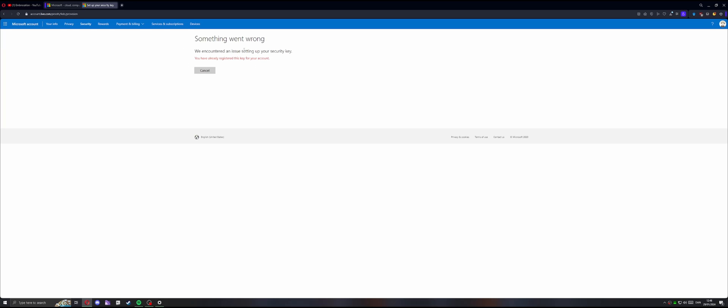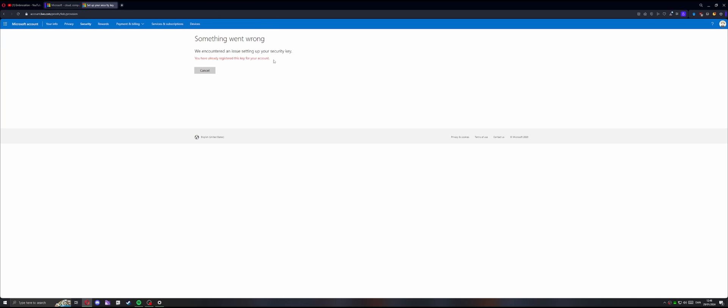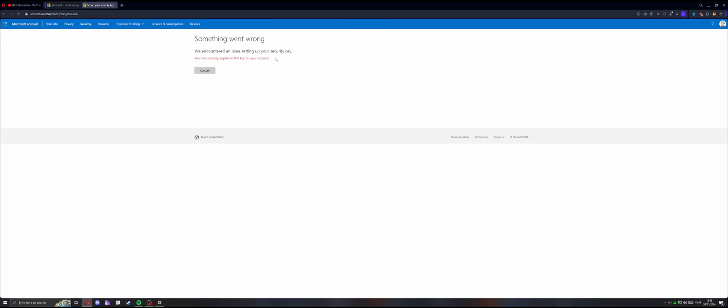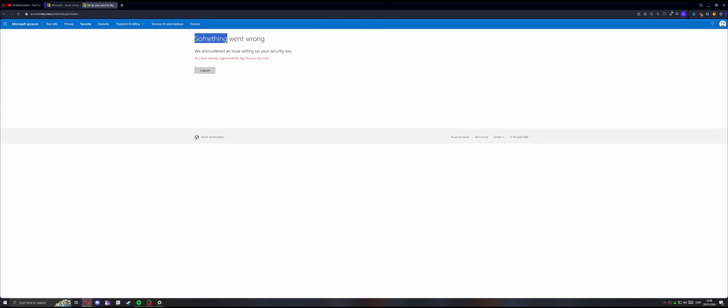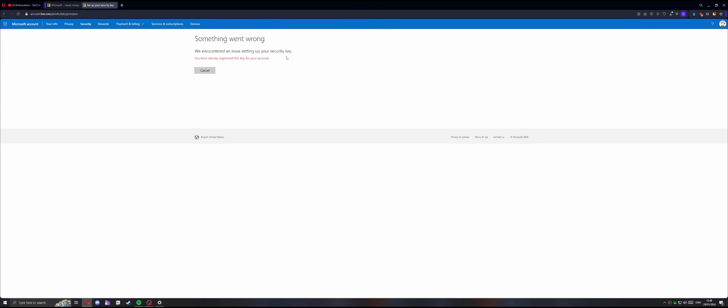And for me, it says something went wrong. You have already registered this key for your account, which is fine. If you get this and it still doesn't work, then I'm not really sure what to do. But it probably won't say this unless you don't have this problem.